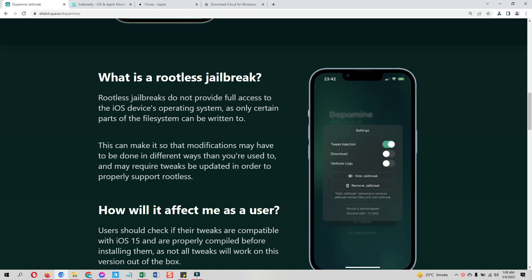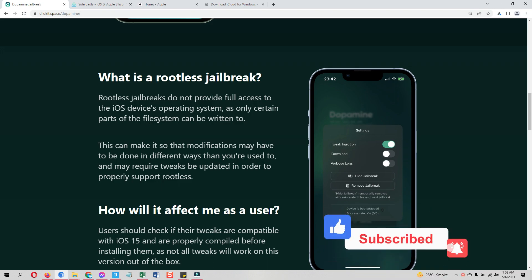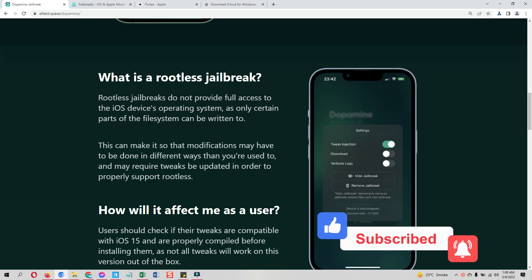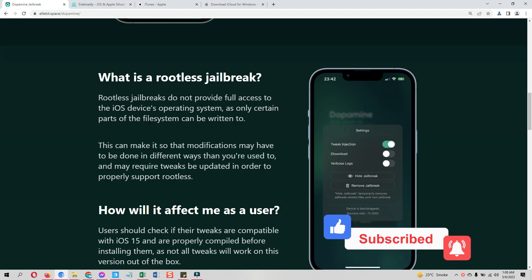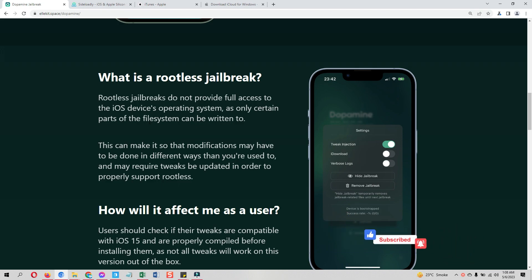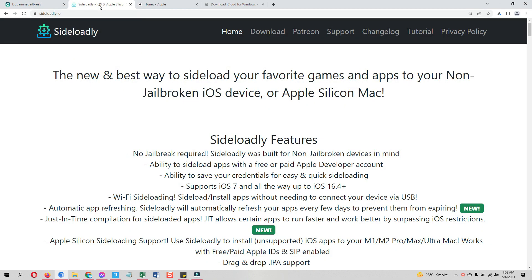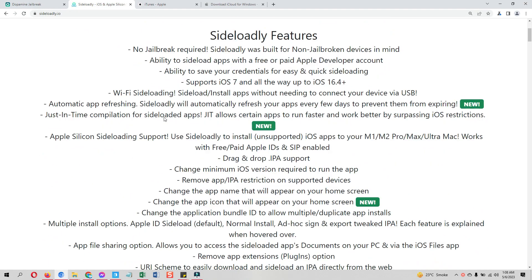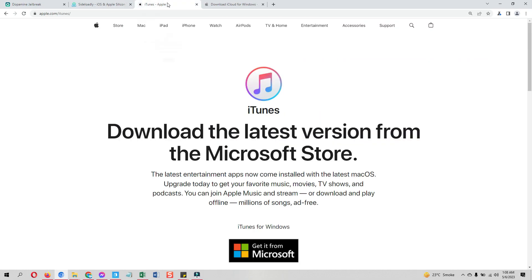I will put its link up in the cards and in the description below. Before I start the process, hit the like button guys, YouTube will push my videos to other people as well. First you need to download a few things. One is of course Dopamine jailbreak IPA file. You also need to download Sideloadly. You can use AltStore if you want.